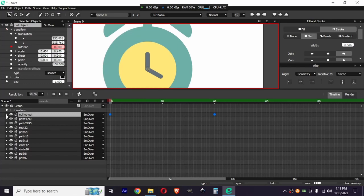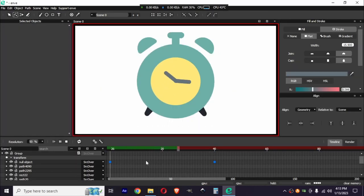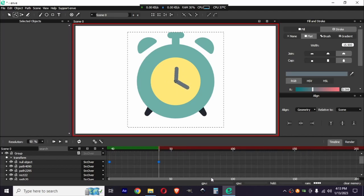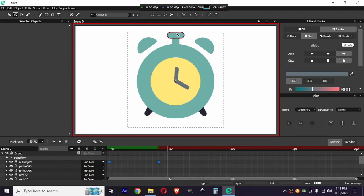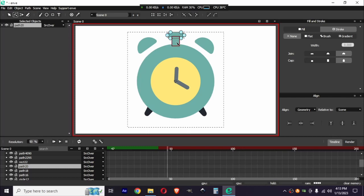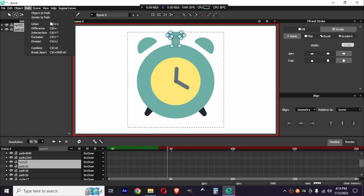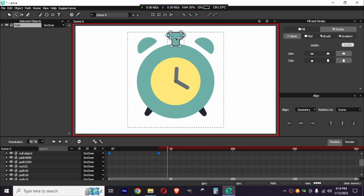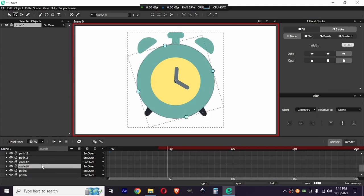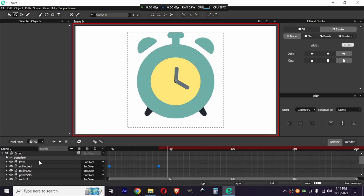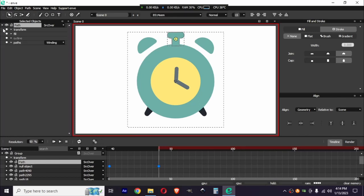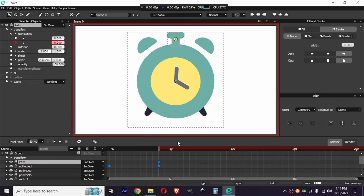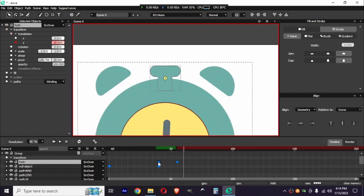Let's make it smoother in the graph editor. The first animation is done. Now we are going to animate these buttons. I'm going to select both of these and make a union to create a new path. Let's animate it — create a keyframe on the translation. I'm going to add a keyframe here and copy the original keyframe by selecting it and pressing Ctrl+D.